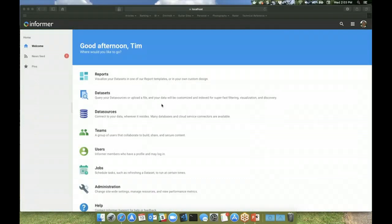As you can see, Informer simplifies the process of accessing data from multiple sources and creates a central hub for securely accessing all your organization's data, giving you a governed single source of truth.